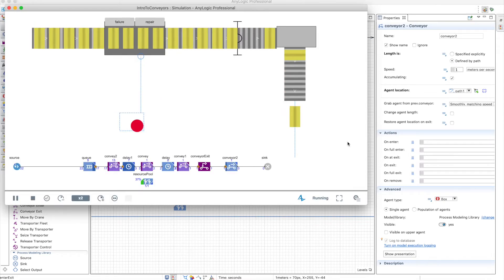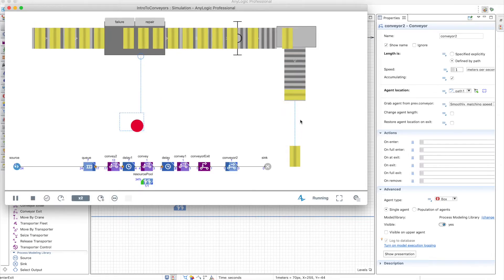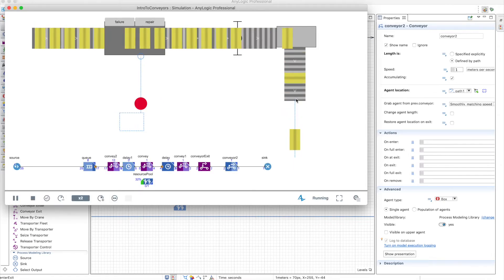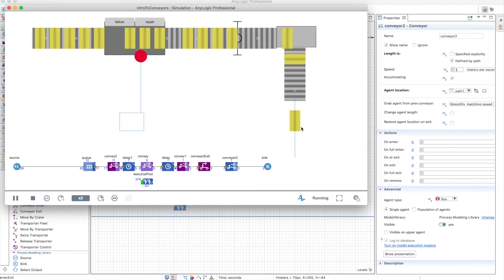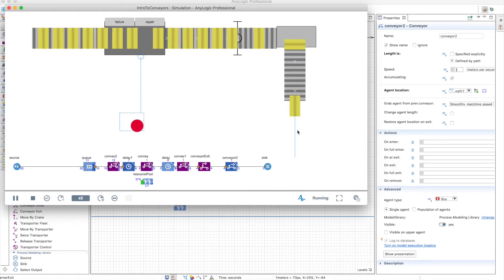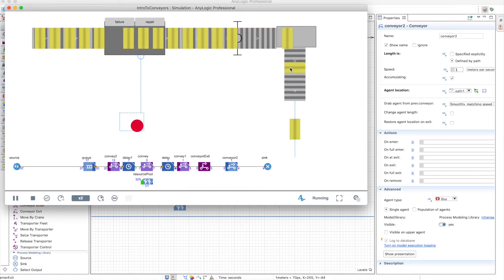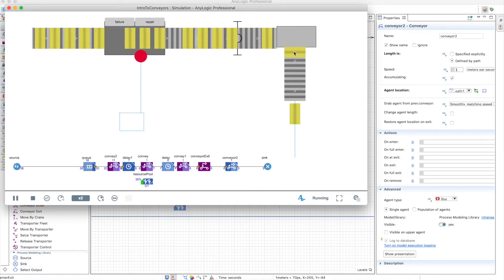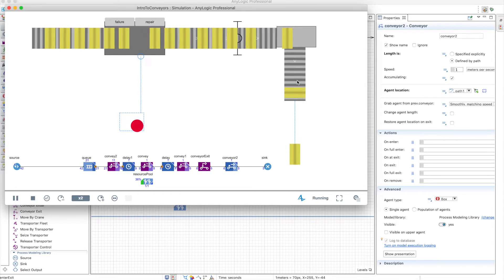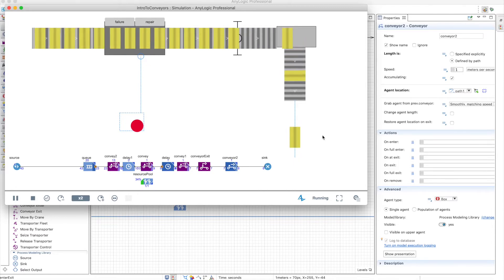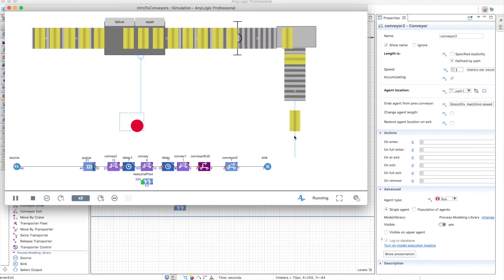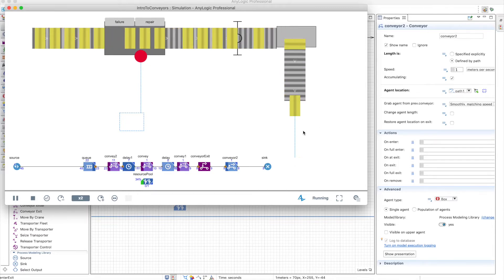So it's transferring the box from one network to the other. If you run the model again, you will see that the movement is smooth, so you don't generate queues or bottlenecks in this conveyor. And this is actually what you want to achieve.